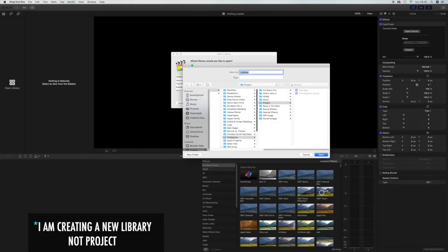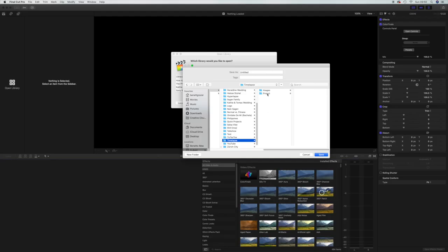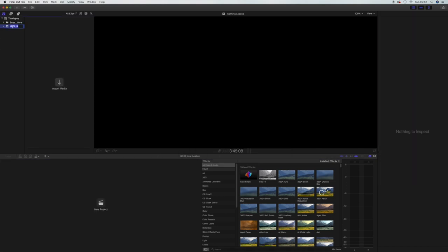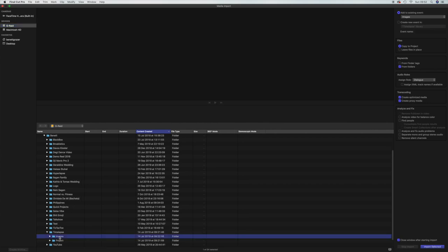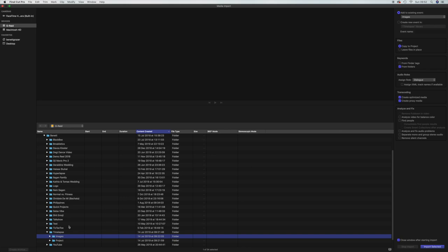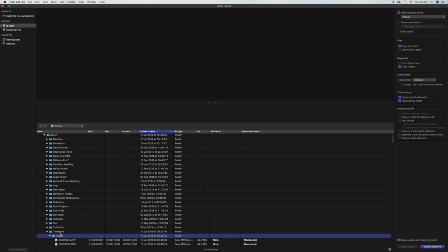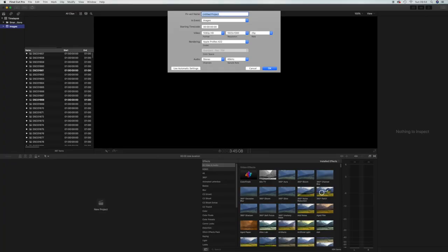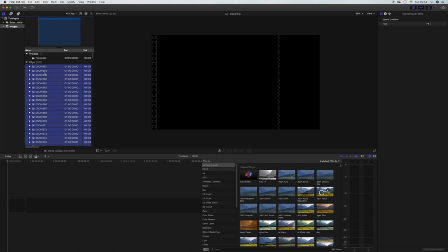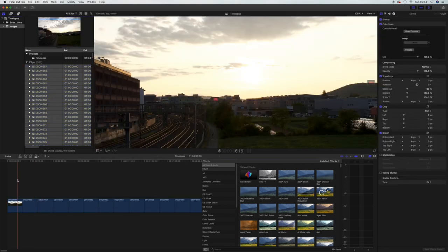What you want to do is create a new project. I created a folder called time-lapse and a project folder. I will name this project time-lapse and name the event images. I will press Command+I to import all the images that I took for the time-lapse. As you can see, all the images are stored. I click on images and import. So we imported all the images into the new project.